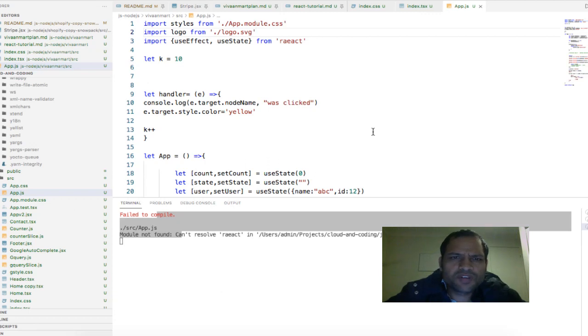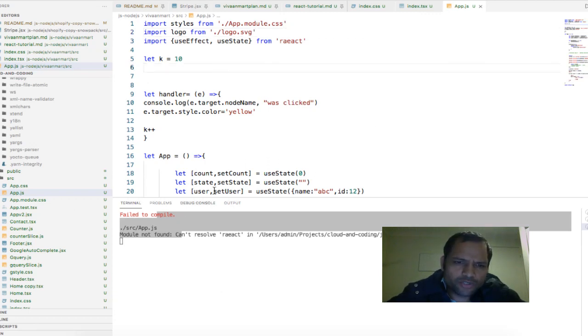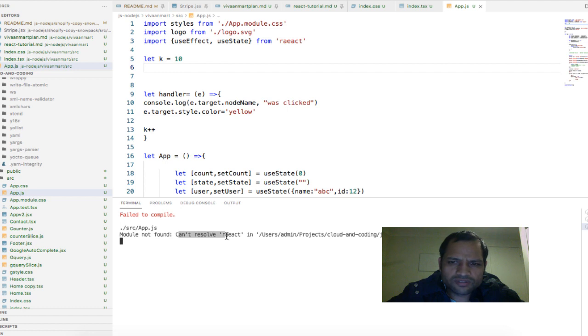In this video I will explain you how you can fix the error which says module not found can resolve a specific module.